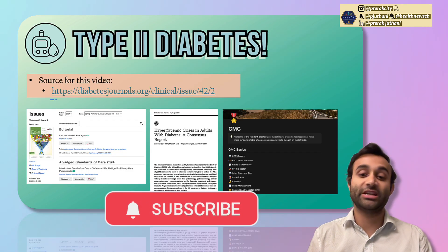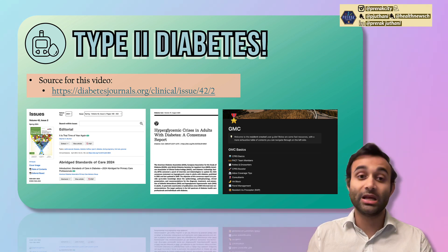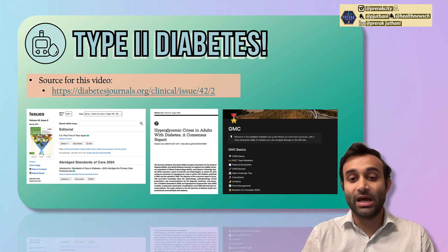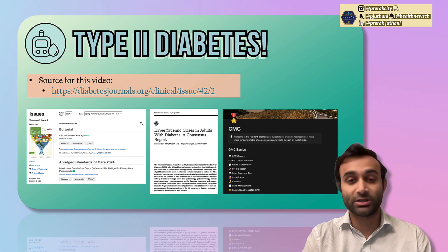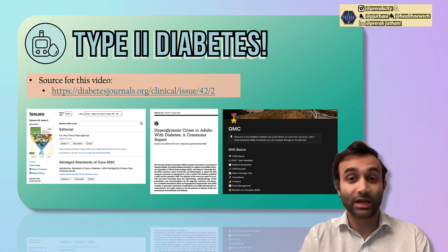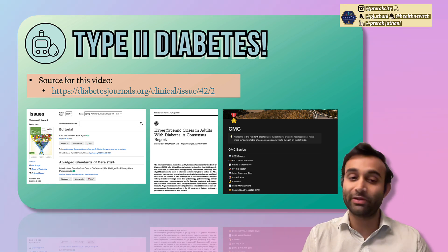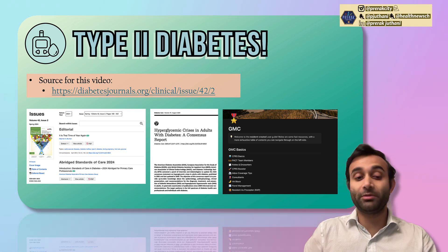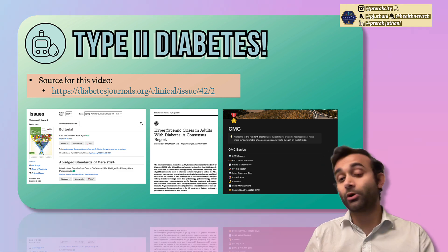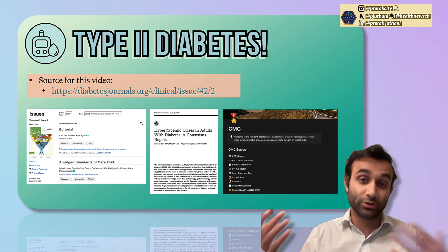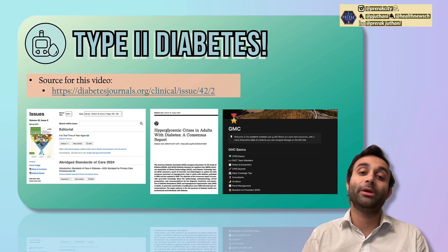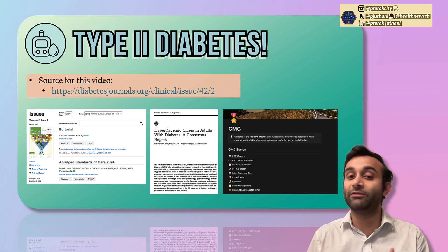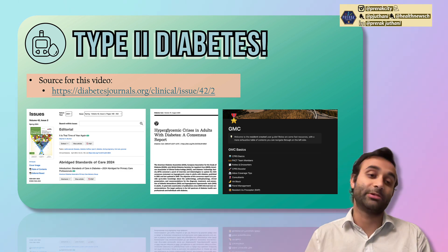The source for today's video comes from several sources. The first one is the ADA, the American Diabetes Association, as well as multiple other groups that usually publish guidelines on the nuances of diabetes. I've included two of them here and I'll link most of them in the description below. Additionally, the chief residents for my program have also created a Notion page that includes overviews of very common conditions such as diabetes, and I also used some of that information to guide this presentation.